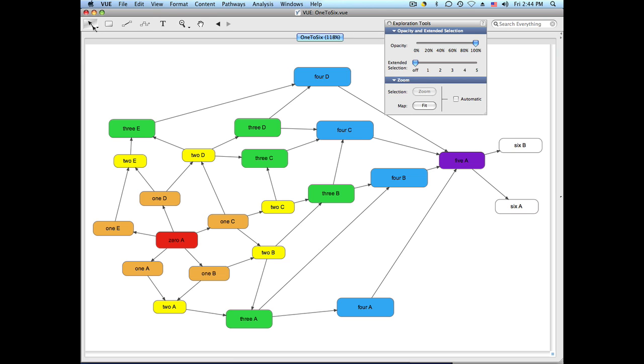I like to use the Browse tool because when you select a node, you can't resize or move it and that keeps you from inadvertently changing your map. So let's say we wanted to see what this node is connected to.